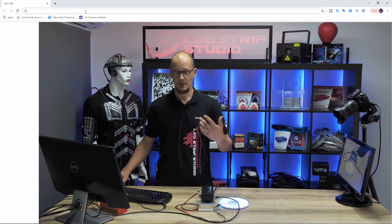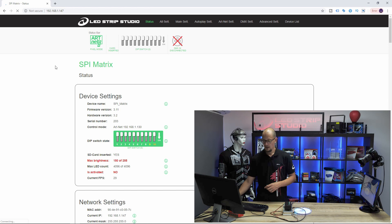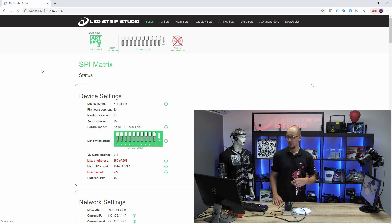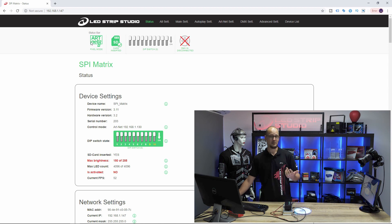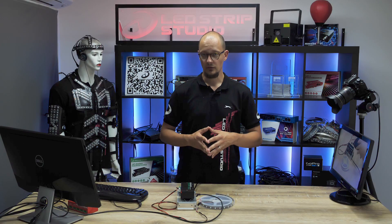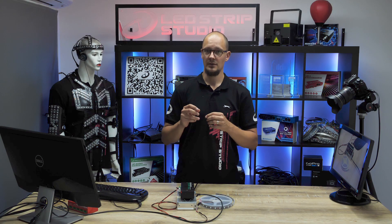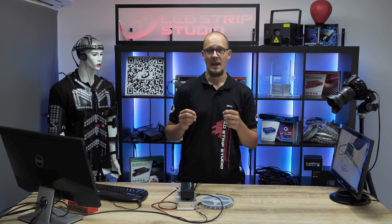You can also tell if the device is connected to an ArtNet source within the web configuration tool. Type in the IP address of your controller — a web configuration tool opens — and in the status bar you can see ArtNet RGB or ArtNet pixel mode.